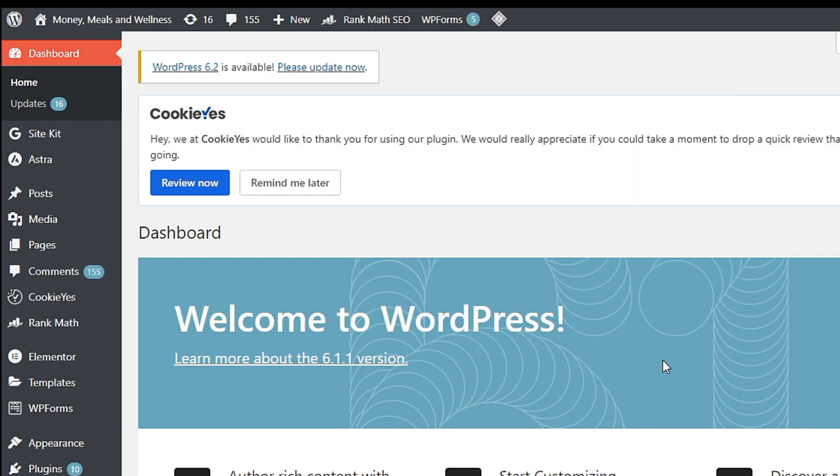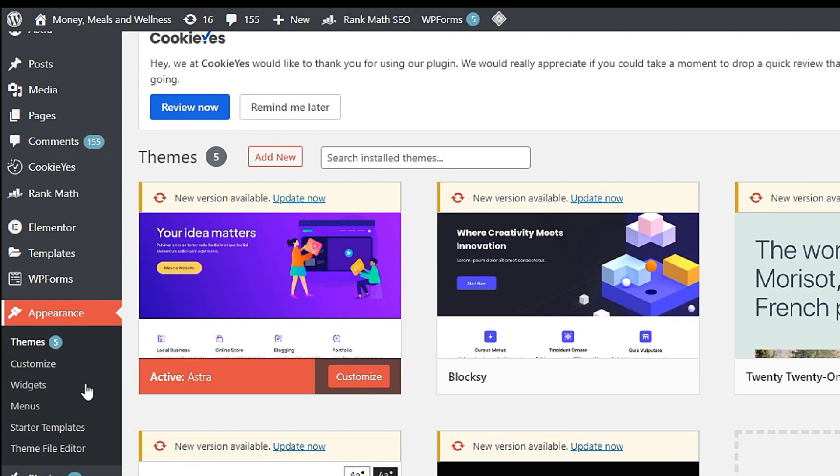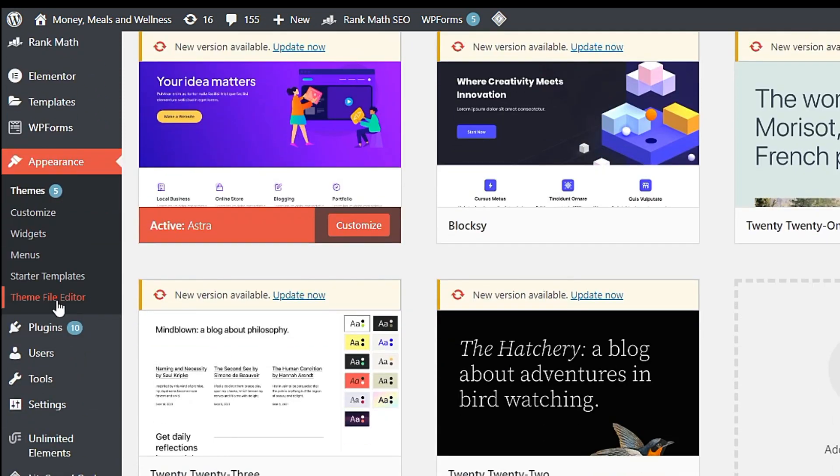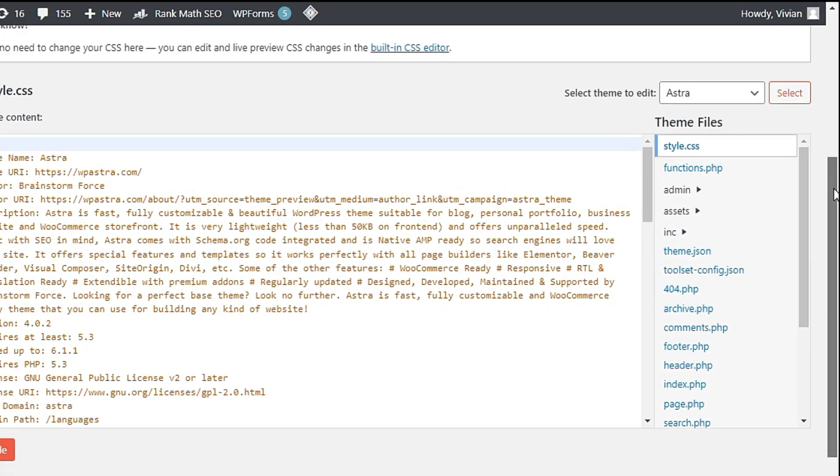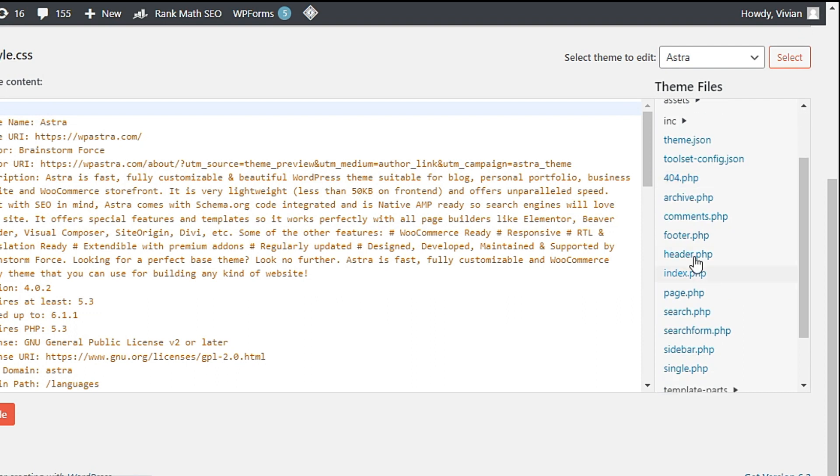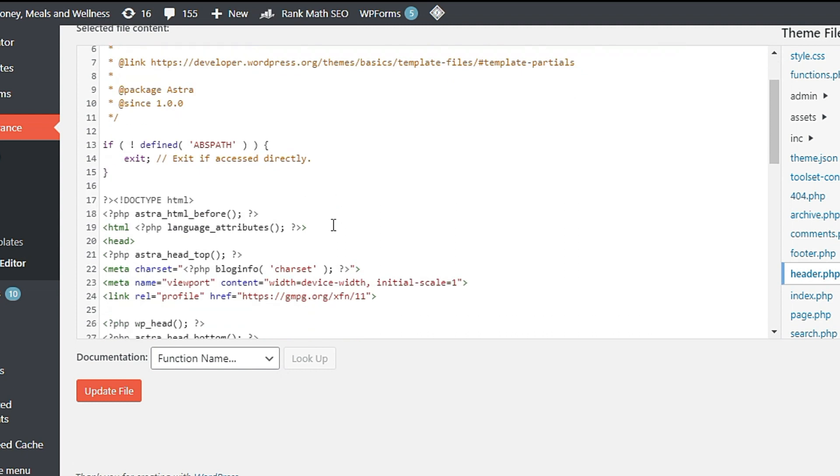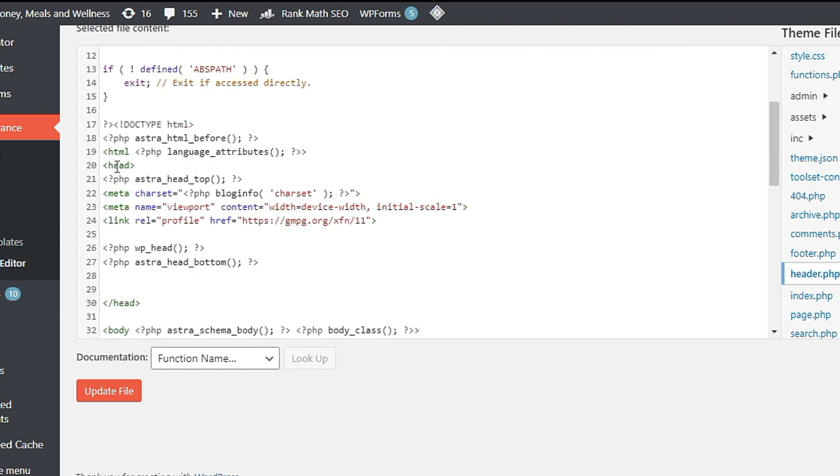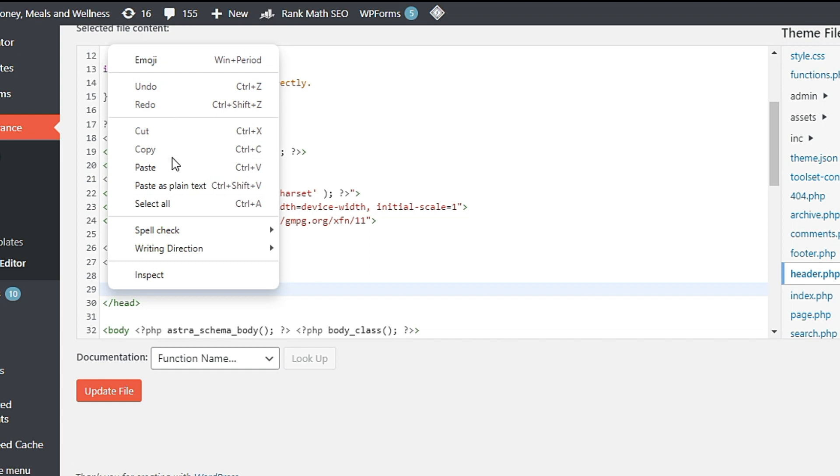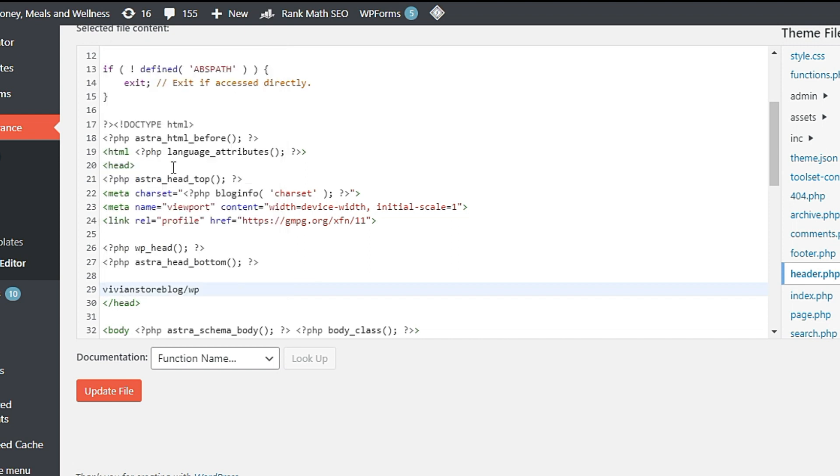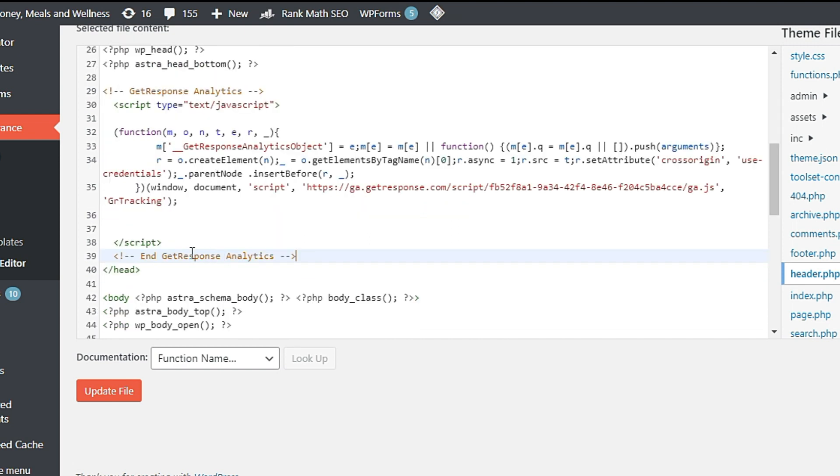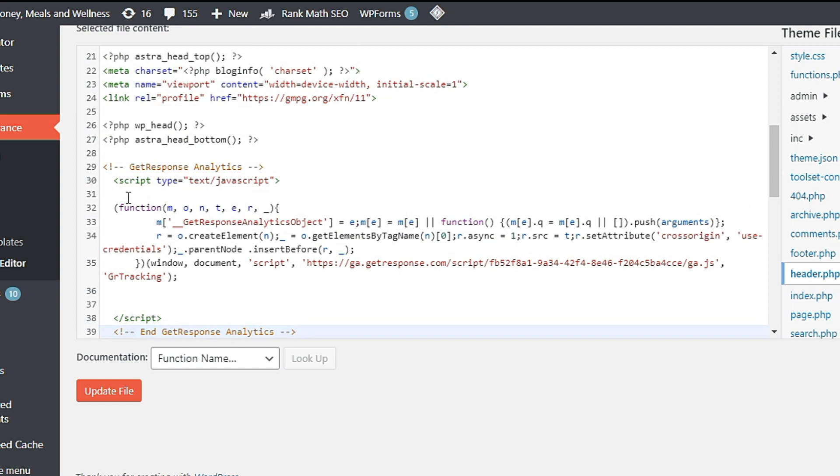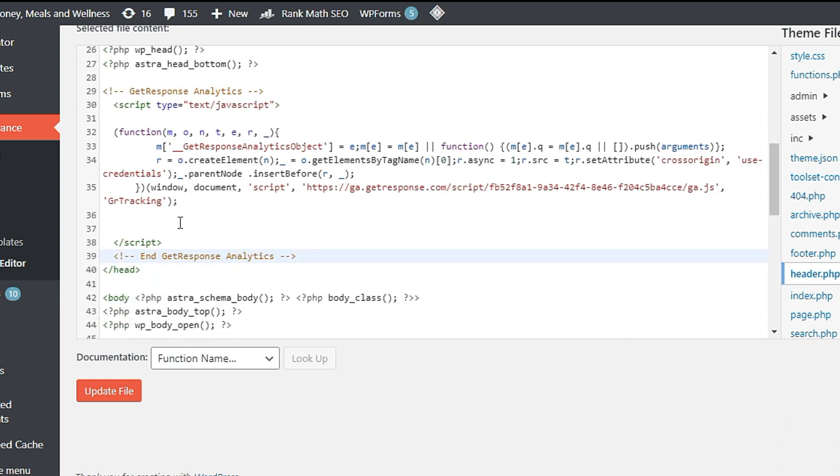After you have copied the code, you go to Appearance, Theme File Editor. Then you scroll down to header.php and click this one. Then you'll look for the word head, the green color head. One head and two heads. So you'll pick the second head. You'll paste your code above the second head, row 29. So you paste it. This is the code that you pasted from row 29 until row 39. Then you update file.